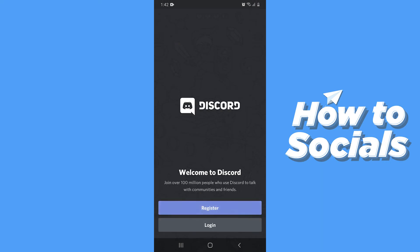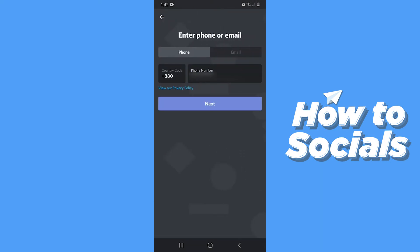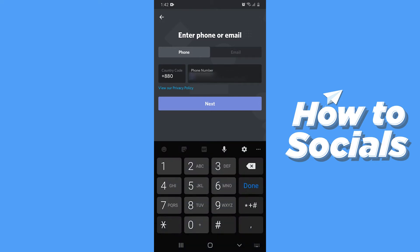Now tap on Register. You can create your account with your phone number or your email. I'll continue with my phone number. Then tap Next.